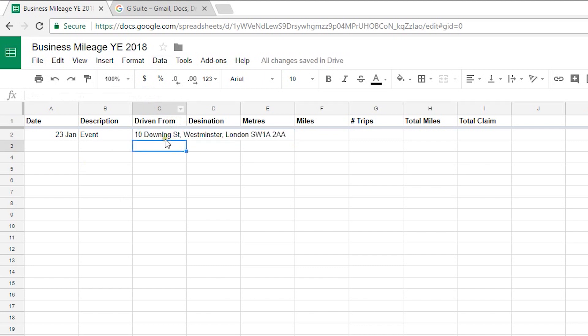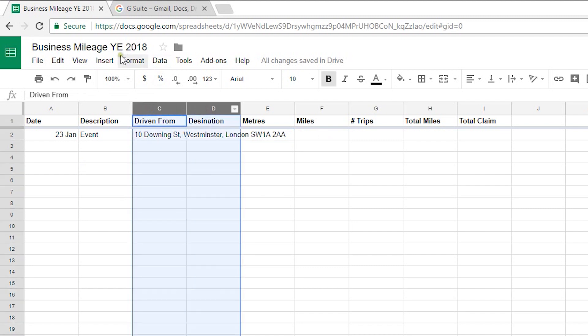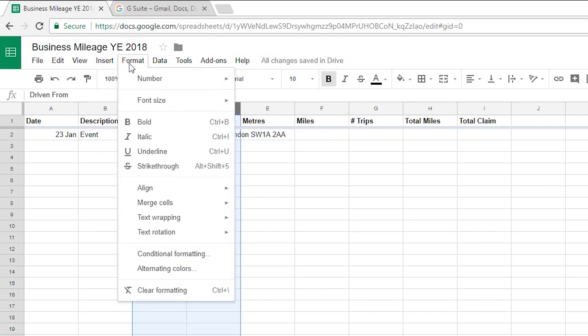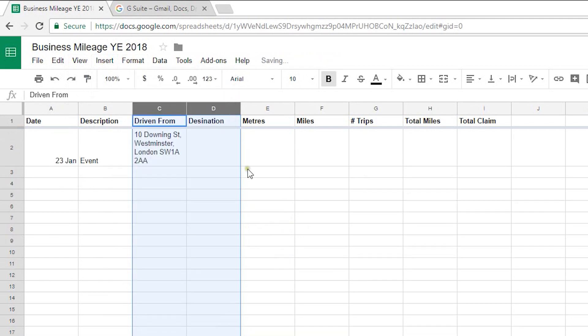And immediately you can see that flows out of my column. So what I'm going to do on both of these columns is format and then I'm going to go text wrapping and select wrap. So that gives us a bit of a better layout to view that.